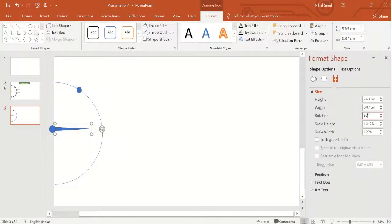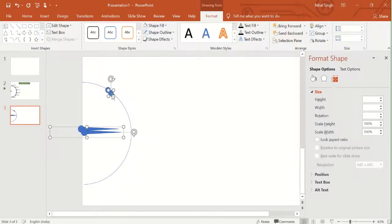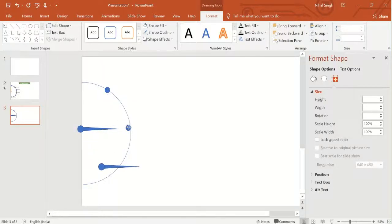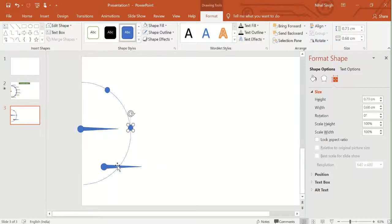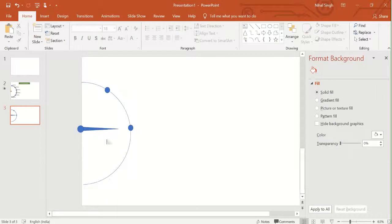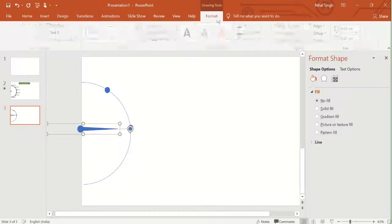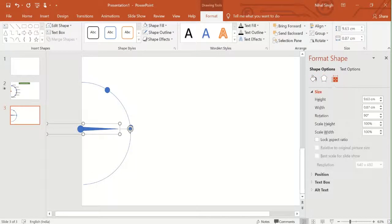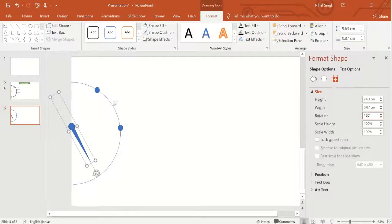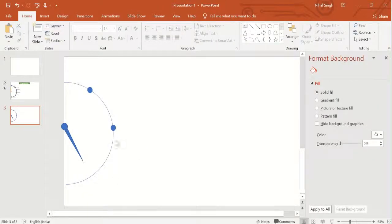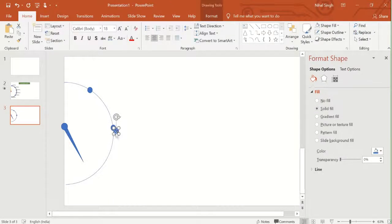We mark this 90-degree position by putting another circle there. Then for the next point, we want the needle to move further — let's give it a rotation of 150 degrees. We choose the needle image, go in the Format tab, choose Rotate, More Rotation Options, and set the rotation to 150 degrees. We mark this next position by copying one of the marker circles and placing it at the 150-degree location.